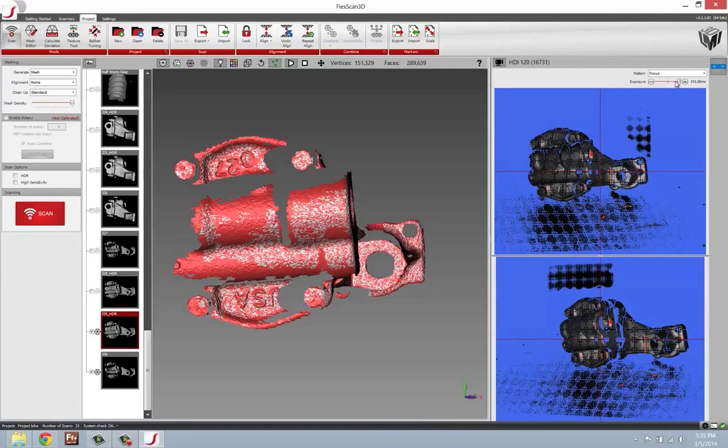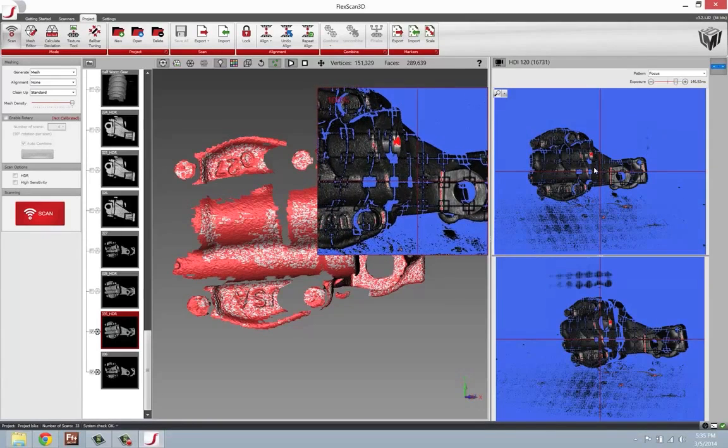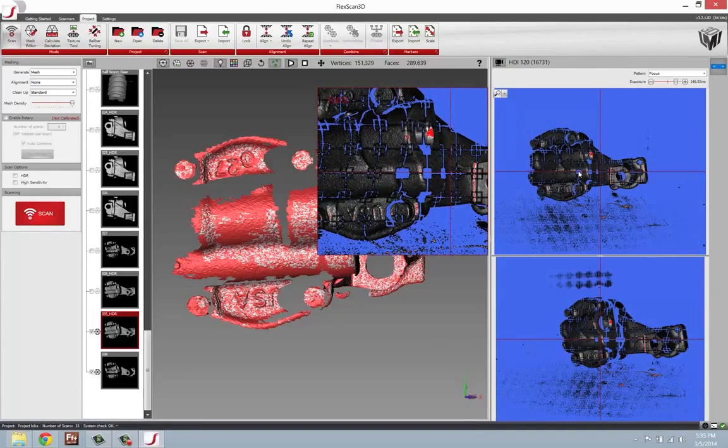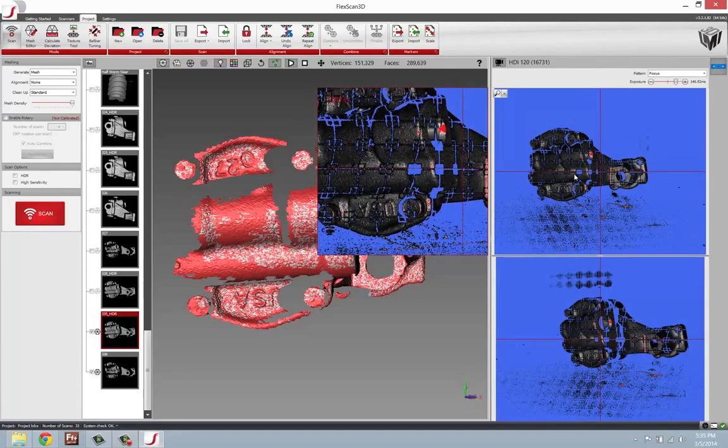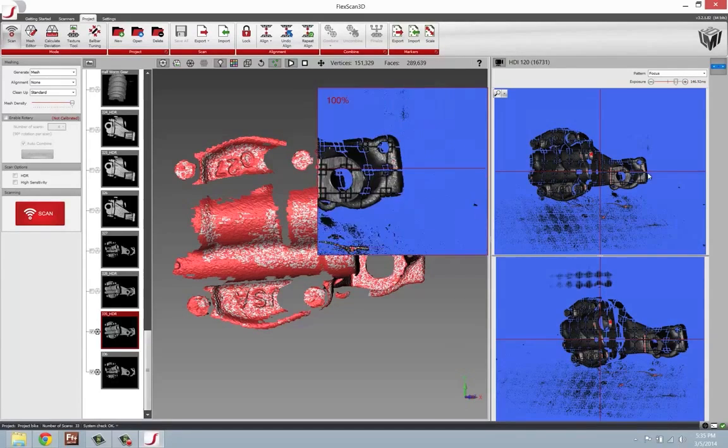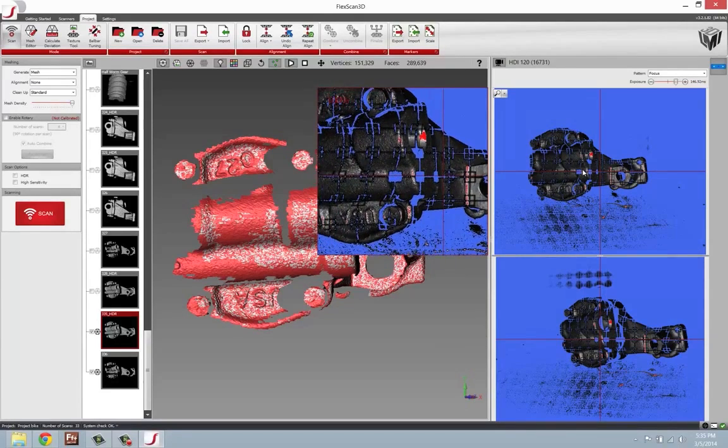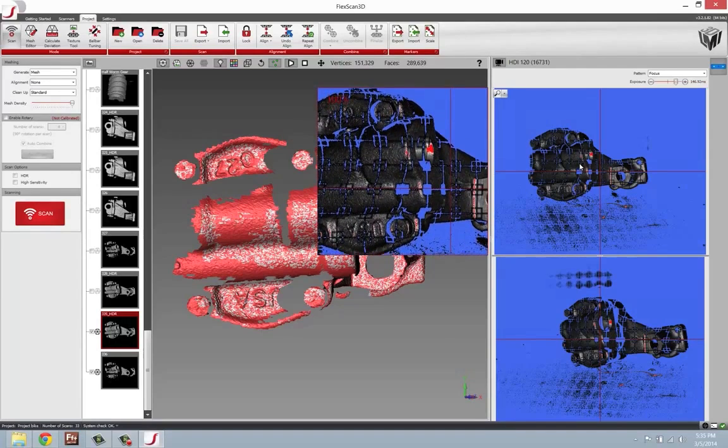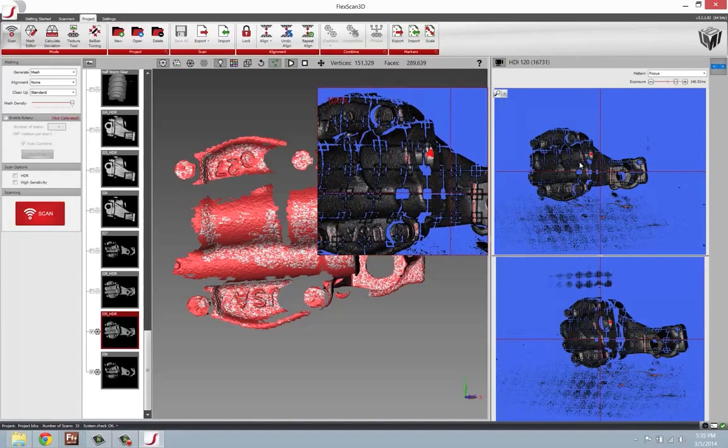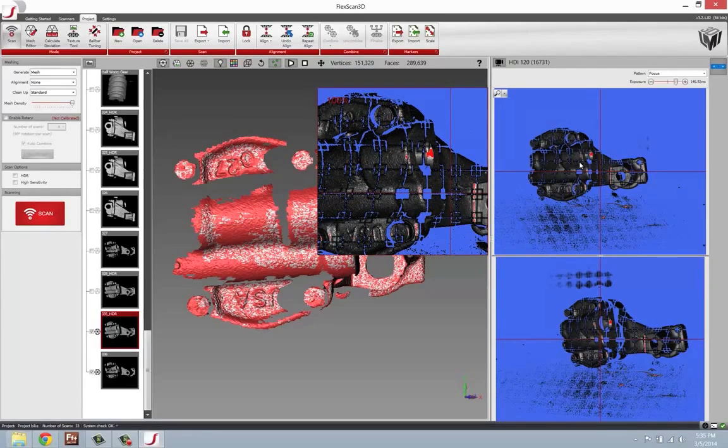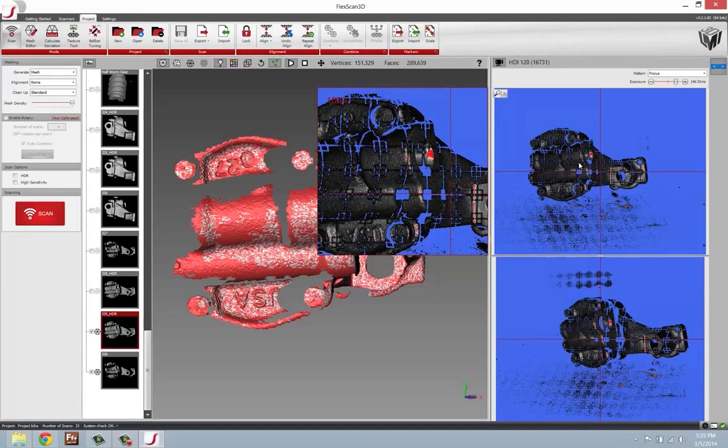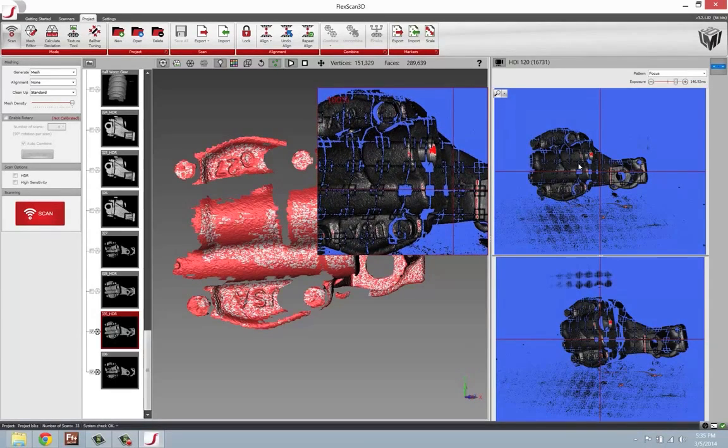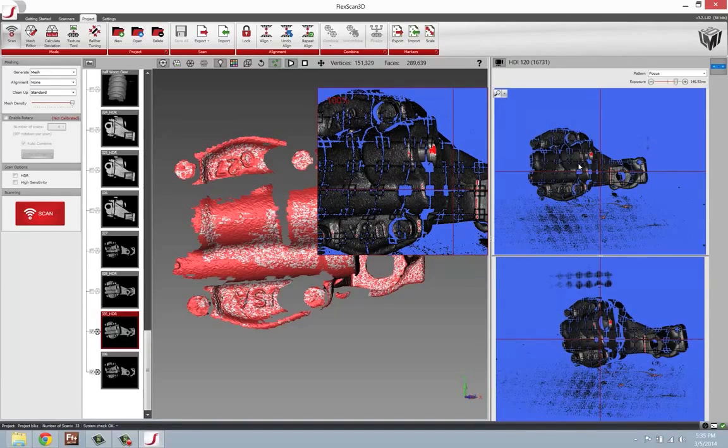Well, ideally you want to just find a happy medium. So maybe somewhere in this particular range is good, or if we can come back, say, to around 150, that's fairly decent as well. Generally, what I've found is the areas of the part that are perpendicular relative to the face of the scanner are just going to get overexposed quicker than other areas. And you just leave that as it is.